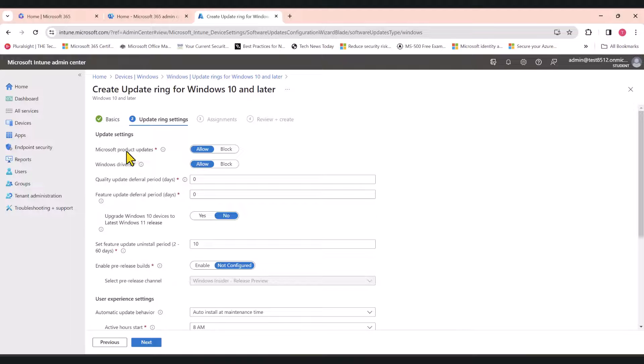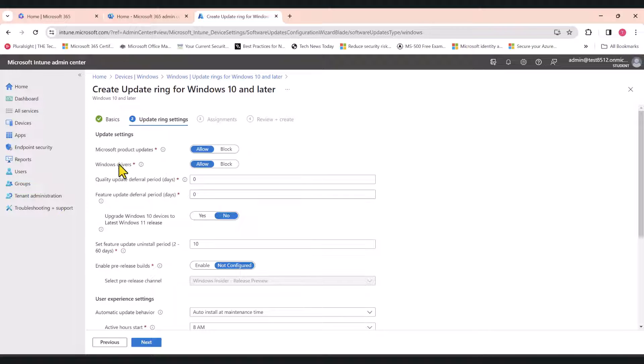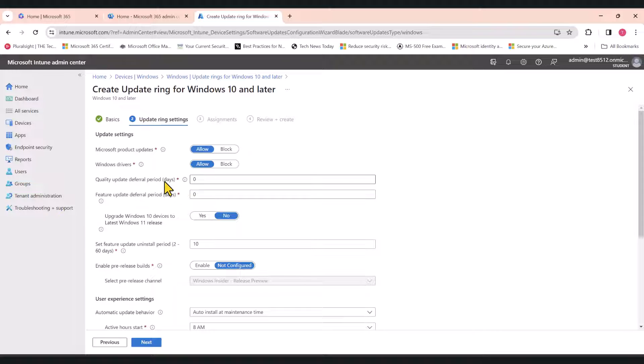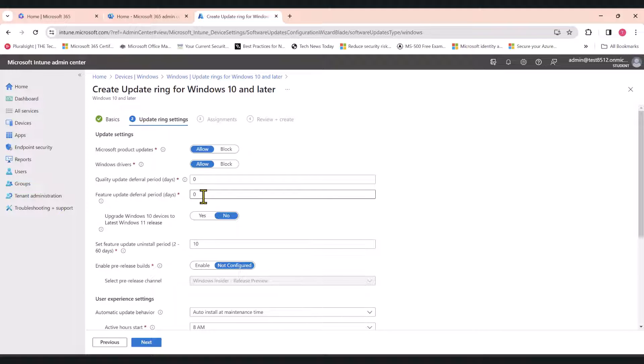The first one, Microsoft Product Updates, let's leave it as allow. Windows Drivers, yes, we want to update them. This is where I want you to pay a little bit of attention. Quality Update Deferral Period. What I will do is I'll leave this as zero, and Feature Update Deferral Periods, I'll leave it as zero.